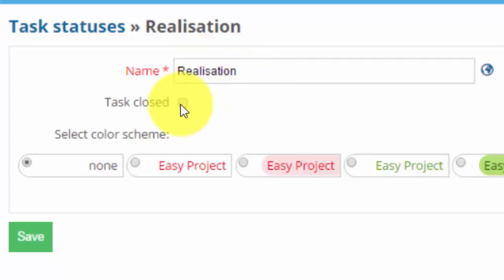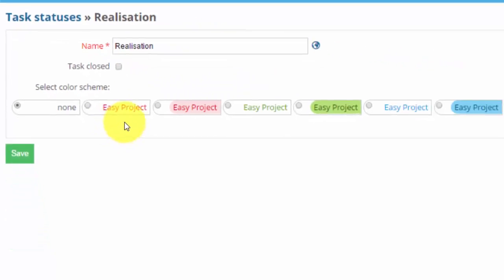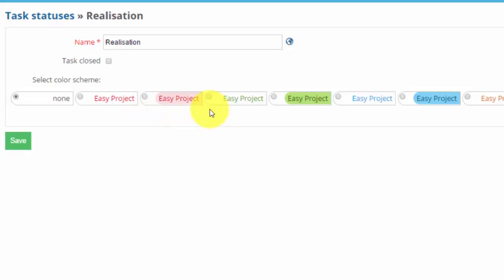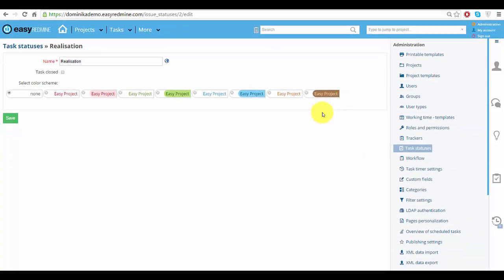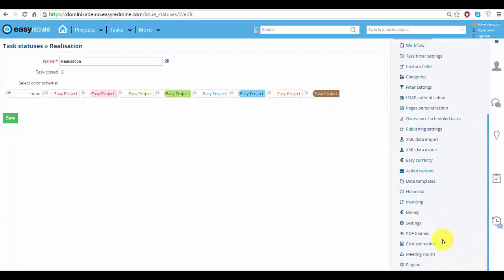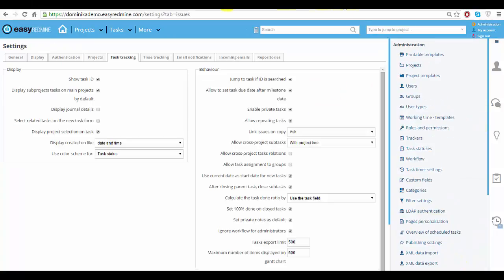If you have set a color scheme, you can choose the colors in which the status will be. Color schemes can be found in settings of administration over here. You can use color schemes for several things.